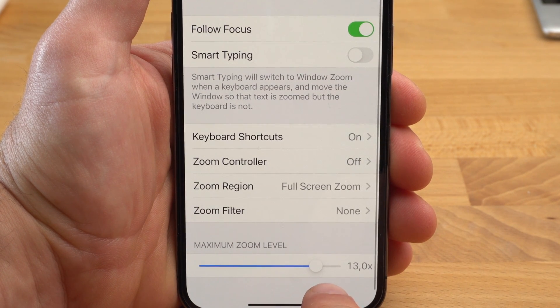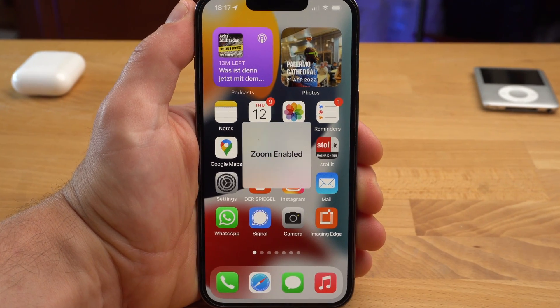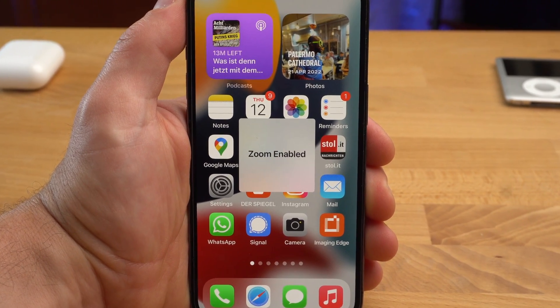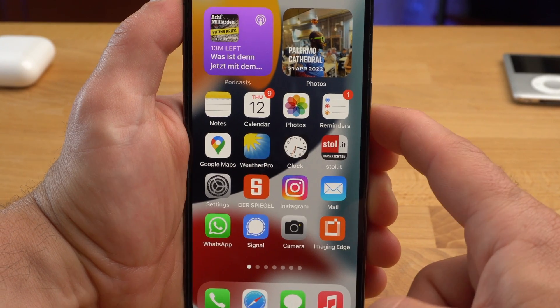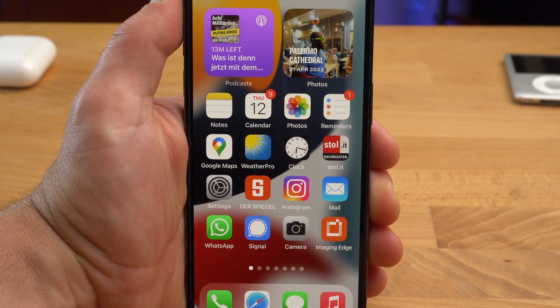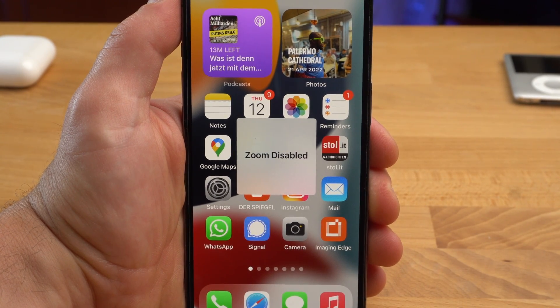If you rarely need the zoom feature and want to activate and deactivate it quickly and easily, I recommend the following feature. You quickly press the side button three times — now it is activated. And again three times, then it is deactivated again.